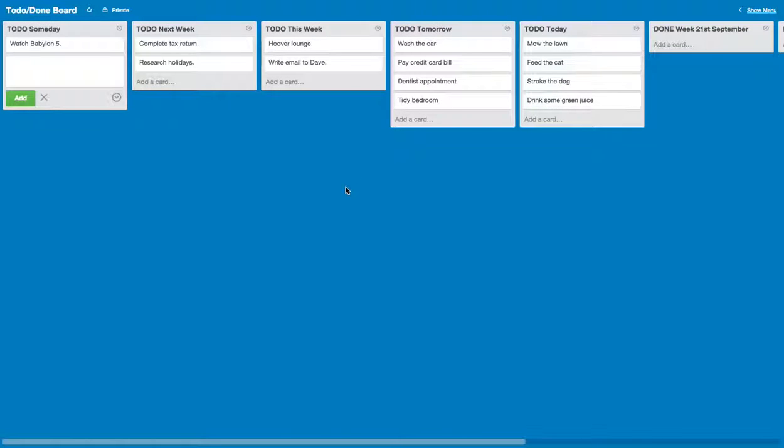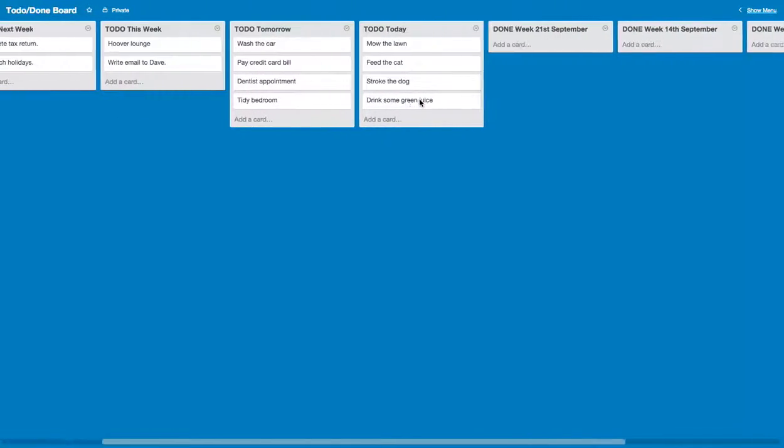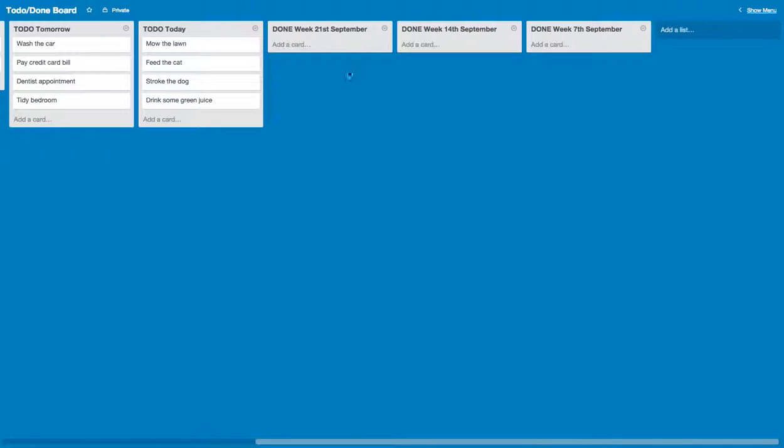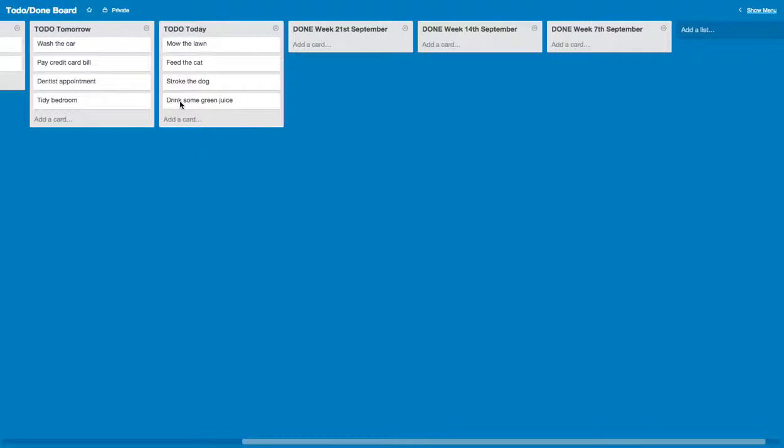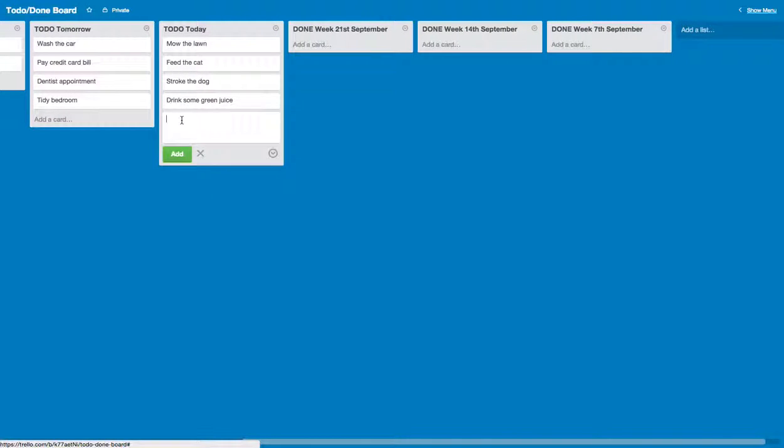This is a brief demo of how I use Trello to track stuff that I'm doing. So main things would be a to-do list for today. So I've made this up just now, I'm not using my real one. Mow the lawn, feed the cat, stroke the dog, drink some green juice.